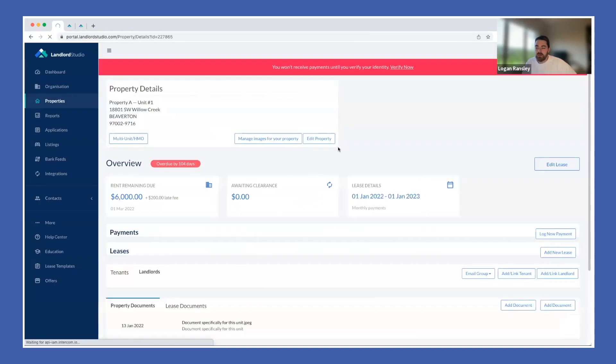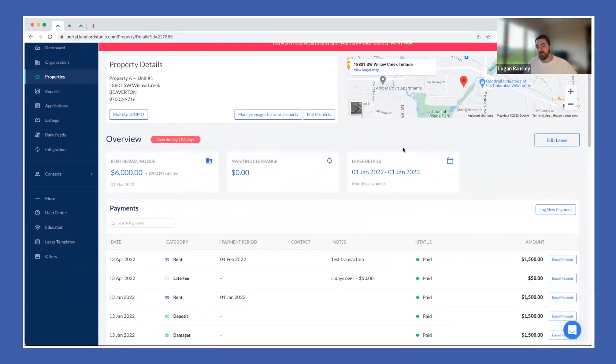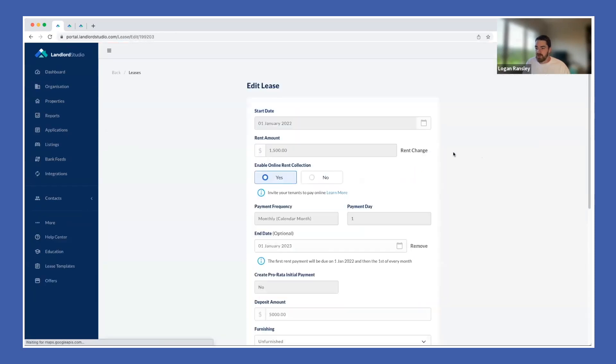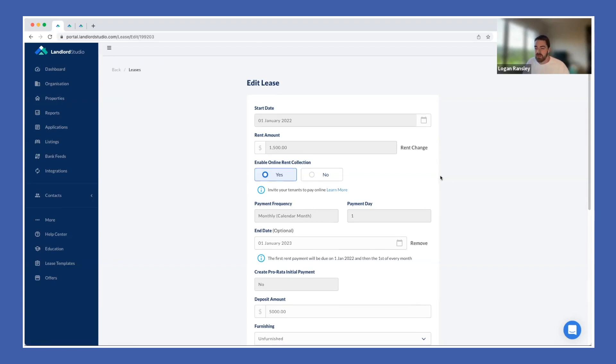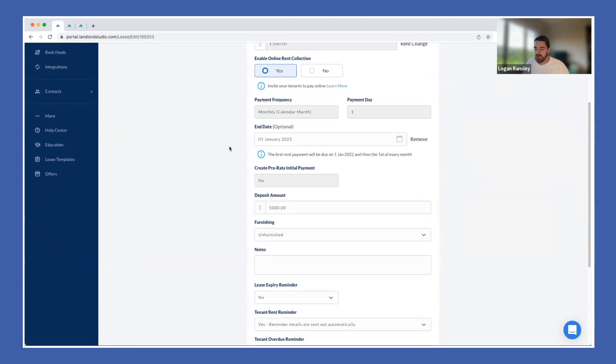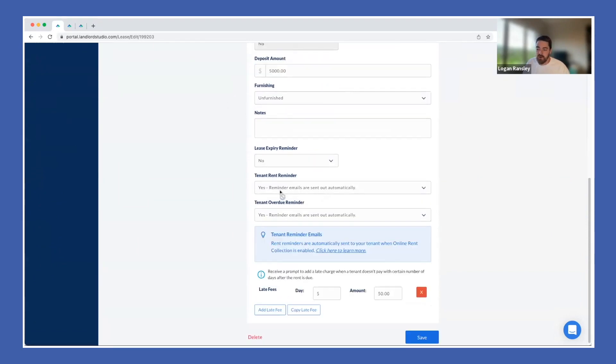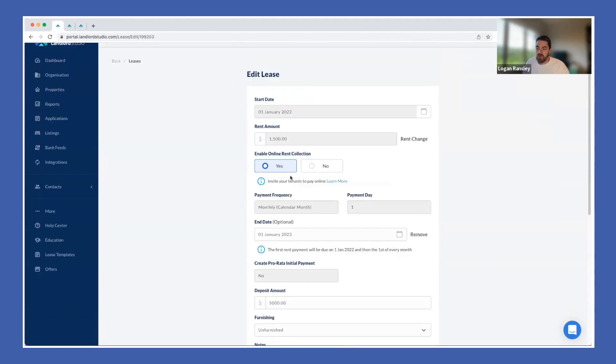Once we've added the property, we can then go in and add our lease information. This is where we kind of start to bolt some of those property management features onto the product itself. We have online rent collection, tenants can pay online via an ACH direct debit feature. They'll be invited to the portal where they can set up automatic rent payments, pay for utility bills, and all of that is driven from what we call a lease.